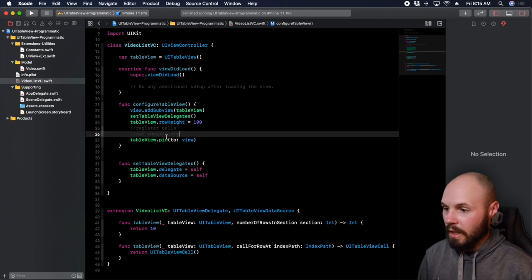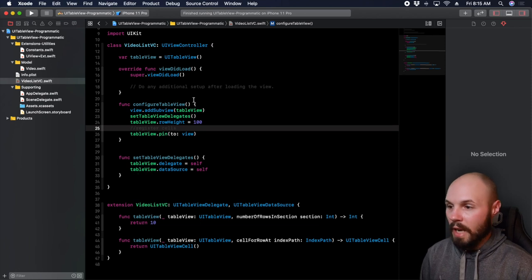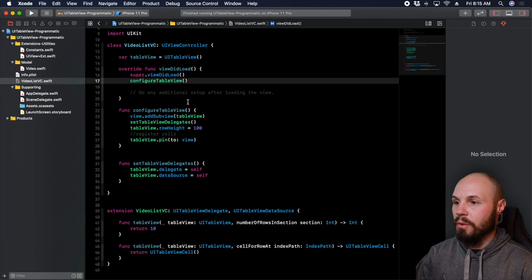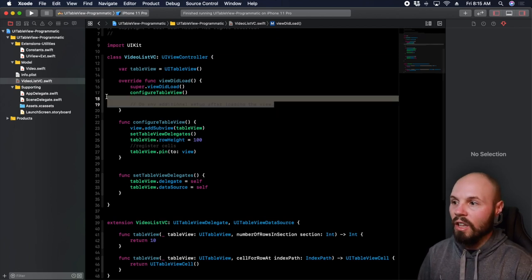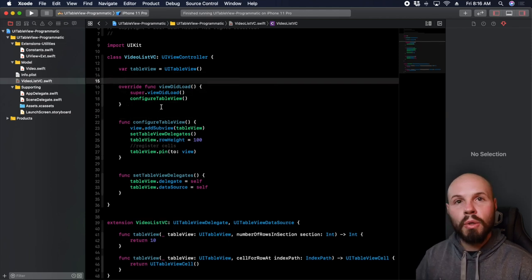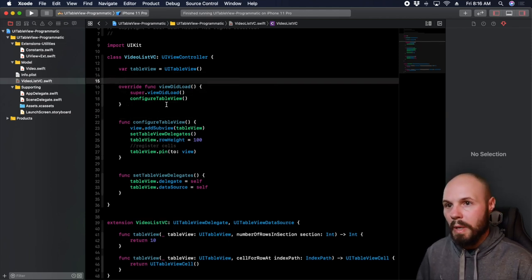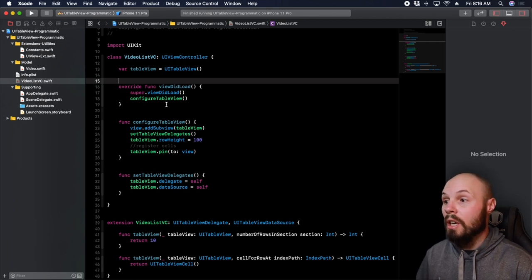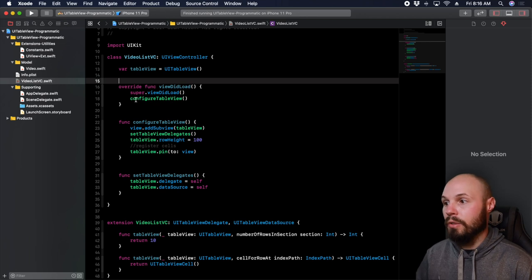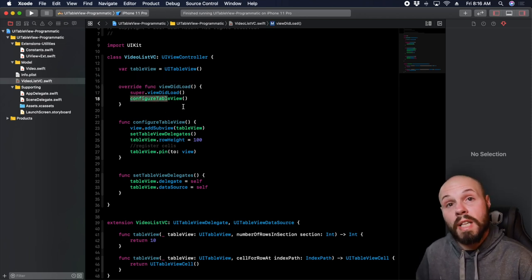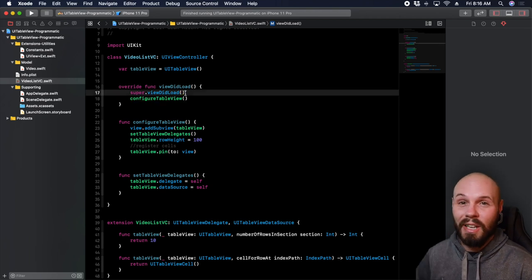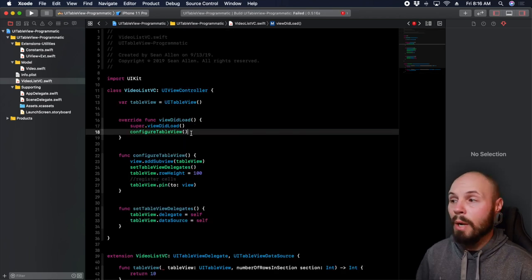Now I can delete that comment. We're going to come back and register the cell in a second. But now in viewDidLoad, I can just call configureTableView. This is how I like to have my viewDidLoad — I don't like a lot of logic in viewDidLoad. I like the viewDidLoad to basically tell you what the view controller does. So I like my viewDidLoads to read just like a list of commands: configureTableView, fetchData, do this. I've seen viewDidLoads that are 30 lines long with a lot of logic — don't do that.